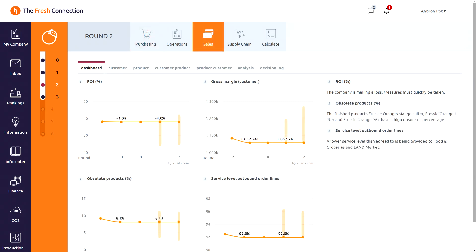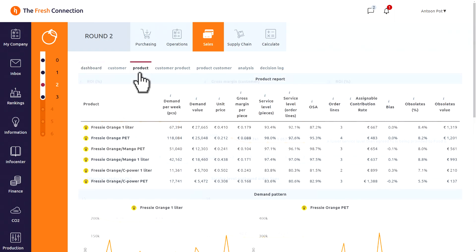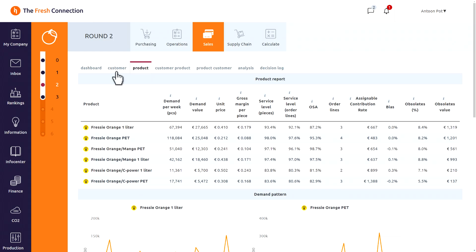Let's dive in some more details by going back to sales and opening the product report. The basic assortment only consists of 6 products. We have two packaging types, the 1L carton and the 0.3L PET bottles. And we have 3 flavors, the orange pure, the orange with extra vitamin C and orange mixed with the mango. Making a total of 6 stock keeping units.